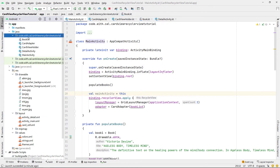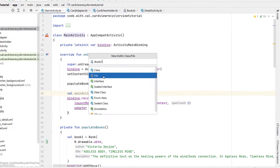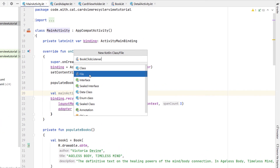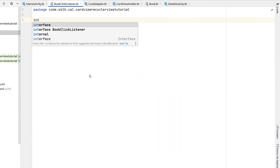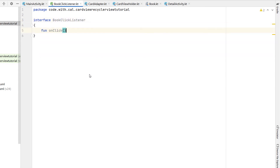We're going to right click and create a new Kotlin file. I'm going to call this BookClickListener — it's an interface — and all it is is a function called onClick that takes a Book.